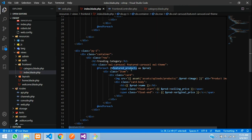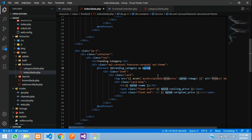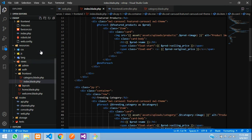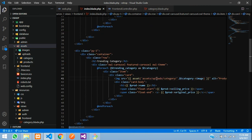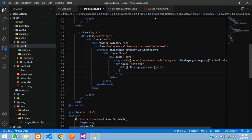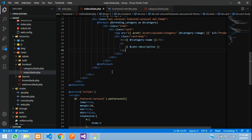Now go to `index.blade.php` and paste the trending category variable. This section is for featured products and this one is for trending categories — don't confuse them. Instead of `$product` use `$tCategory`. Update the image path: `$tCategory->image`, and it's not inside the products folder, it's inside the category folder — `assets/uploads/category`. Display the category name and remove the price fields. Copy the description display from the category blade and paste it. Save.